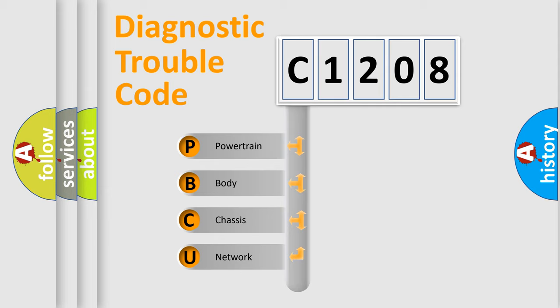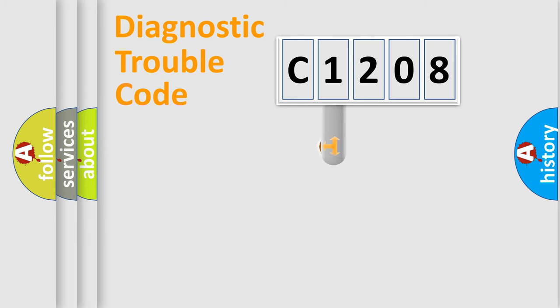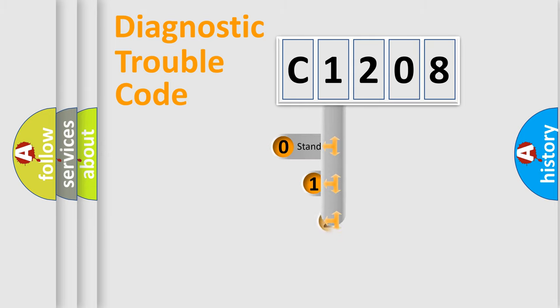We divide the electric system of automobile into four basic units: Powertrain, Body, Chassis, and Network. This distribution is defined in the first character code.